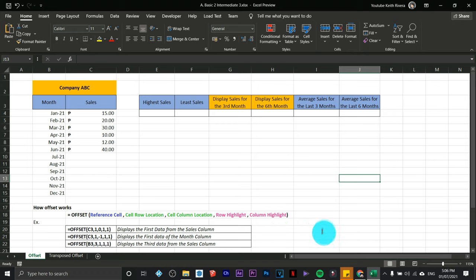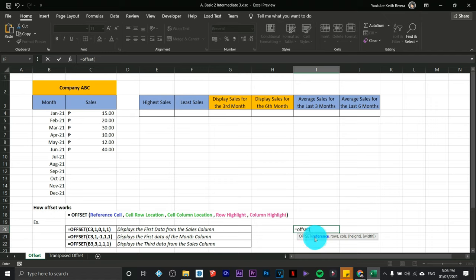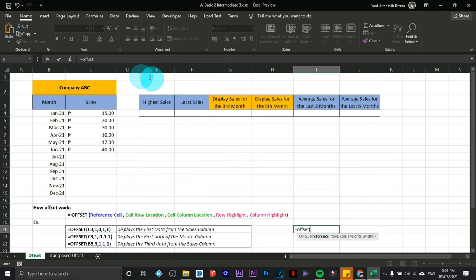Let's demonstrate it. Start with an equal sign, then type OFFSET — we already have a guide here. Open parentheses. The first argument is the reference cell. For example, if I want to display the first data from the Sales column, the reference will be the heading. I'll click on the Sales column heading, which is C3 on my sheet.